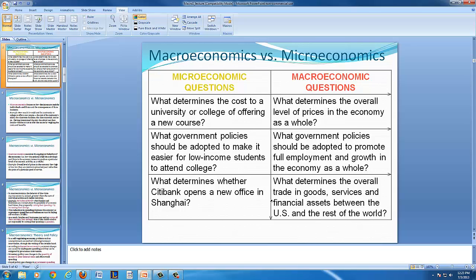Continuing the idea of macro versus micro: a micro question might be, what determines the cost to a university or college offering a new course? On the other hand, a macro question would be, what determines the overall level of prices in the economy as a whole?